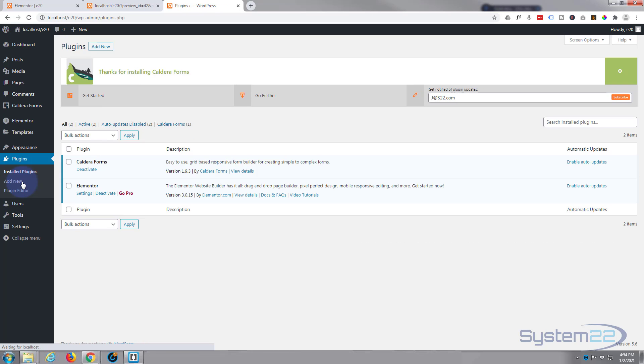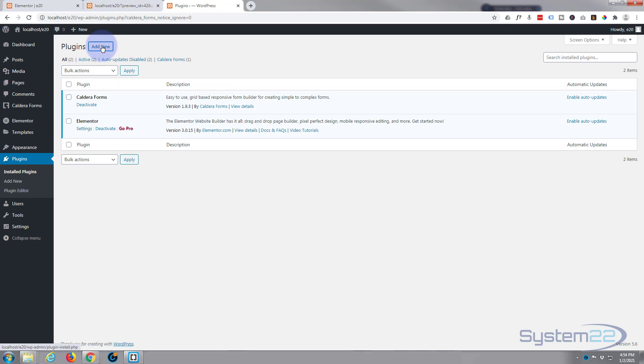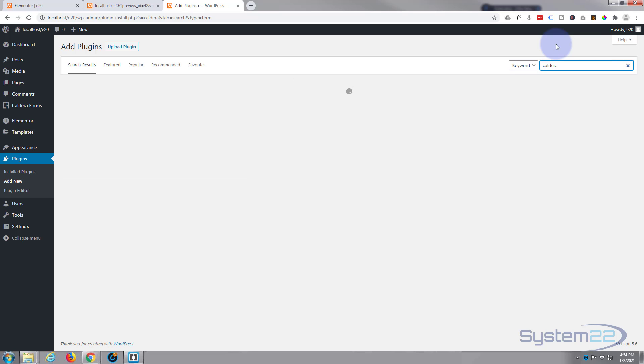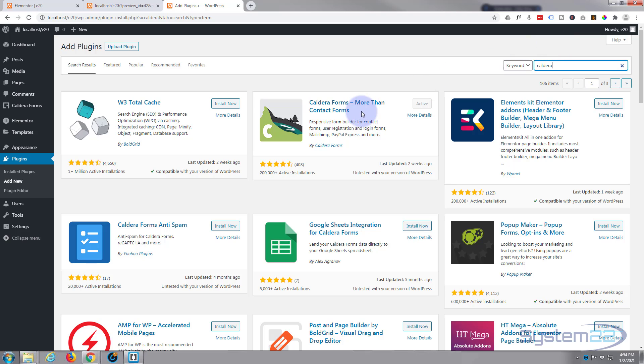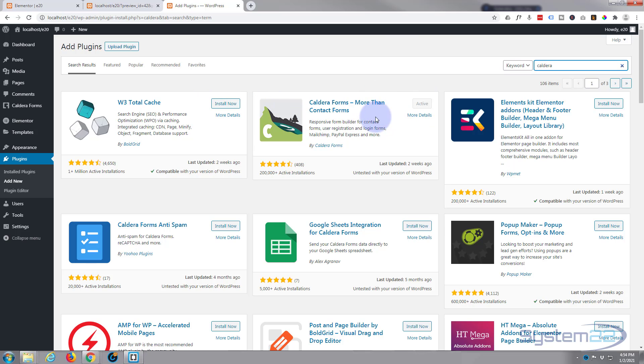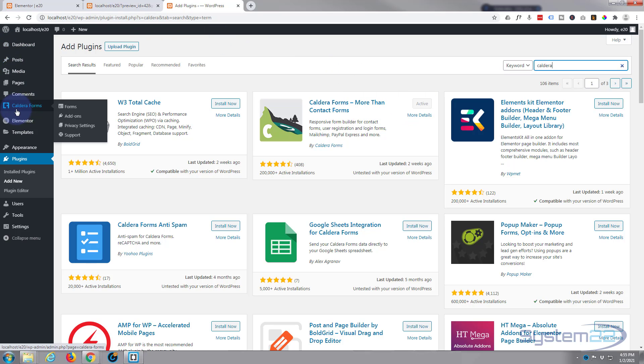To install Caldera Forms, go down to Plugins, hit Add New. I've already got mine installed, that's why we got these messages up here. Hit Add New, and in the search field there simply type caldera, and the results page is going to pop up. There's Caldera Forms, more than a contact form. I've already got mine installed. If you haven't, it'll have an install now button up here. Simply hit it. Once it's installed, hit the activate button.